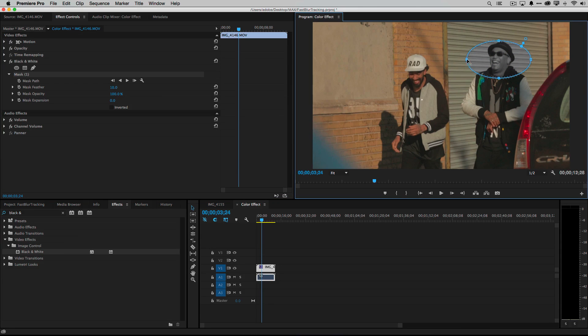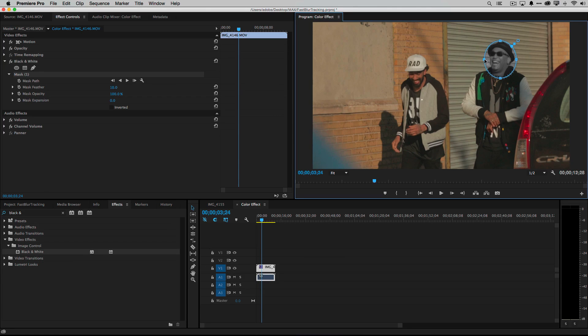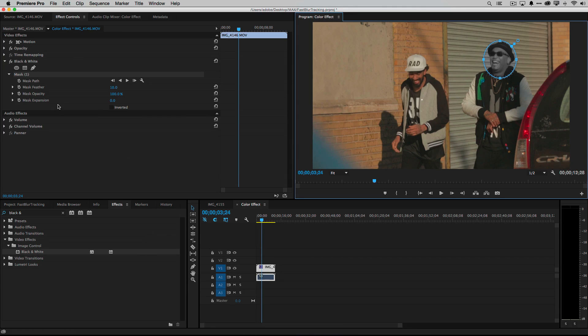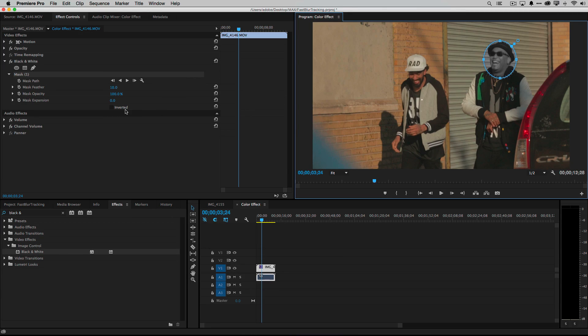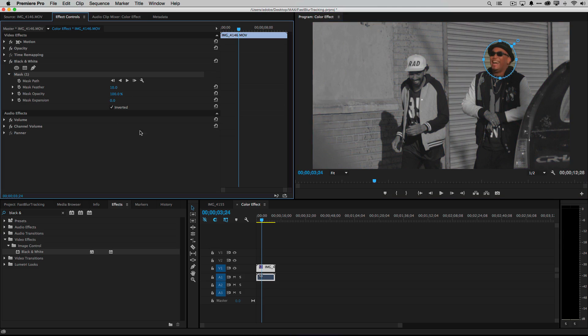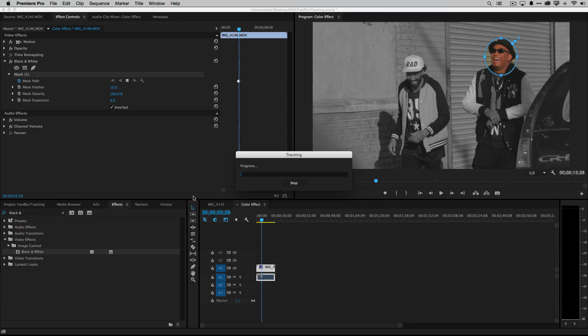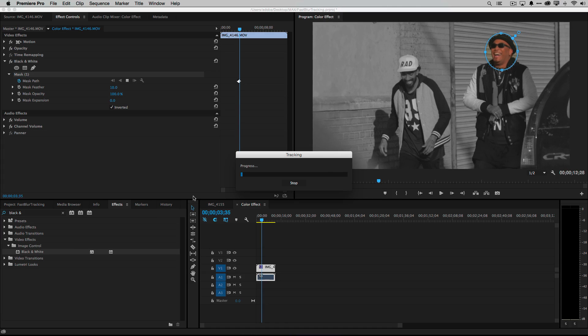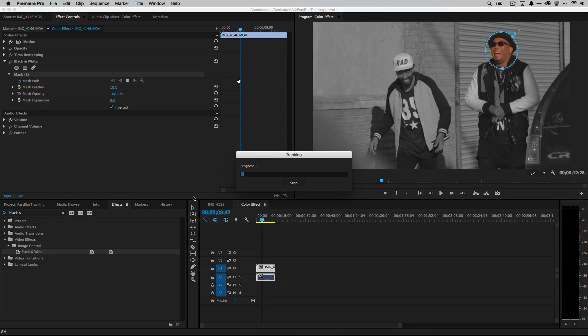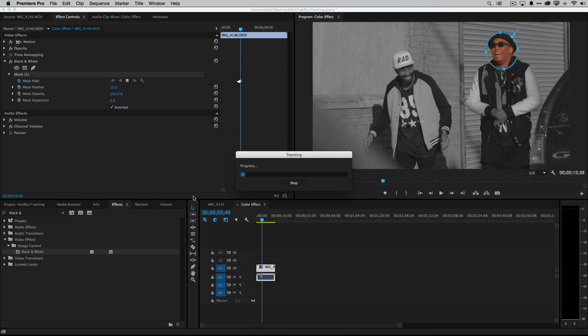You can do more than one mask by the way. I could apply another mask if I wanted to just by clicking the effect itself and drawing again. But we have the one and this time I'm going to do the opposite. I want everything else to be black and white except his face, I want his face to be in full color. So we just invert the mask and now we hit play and it will start processing that mask keeping everything in that ellipse in color.